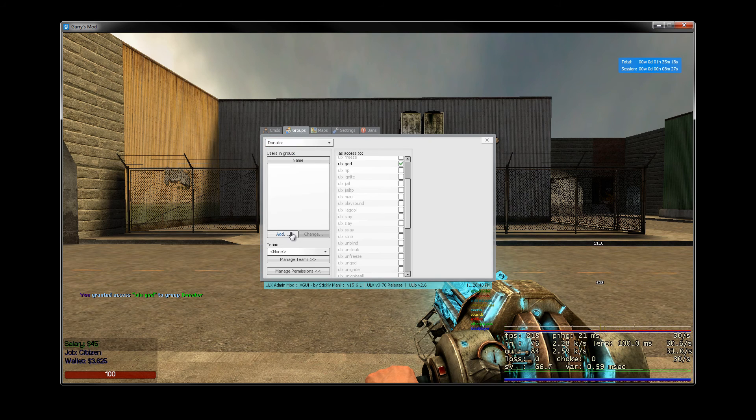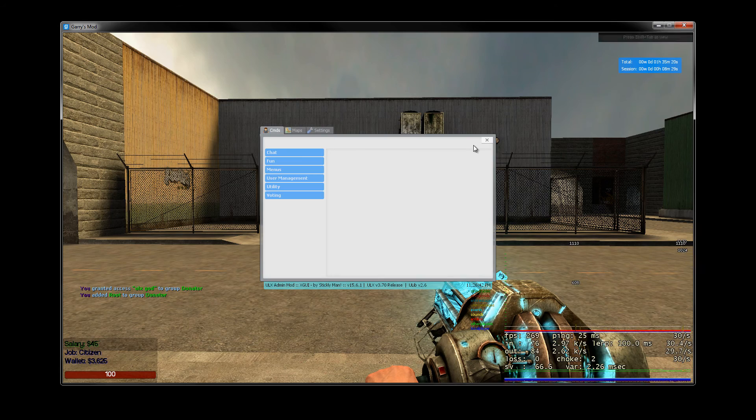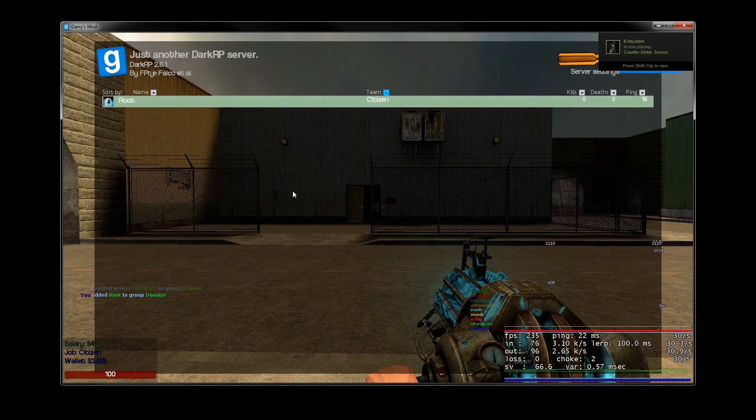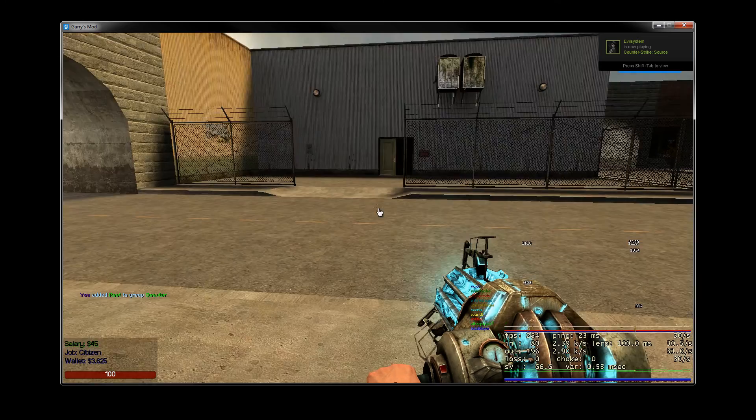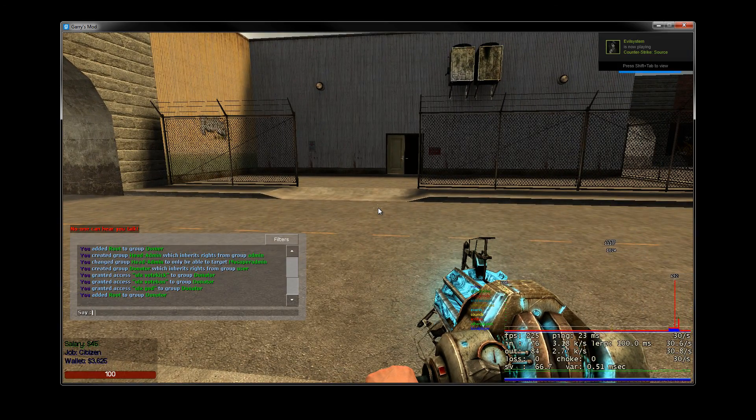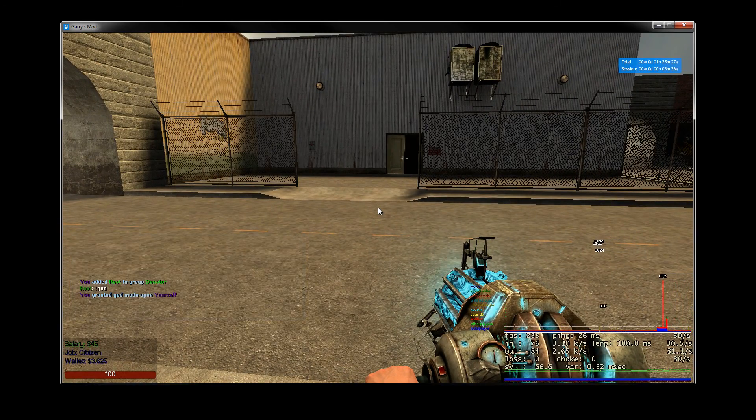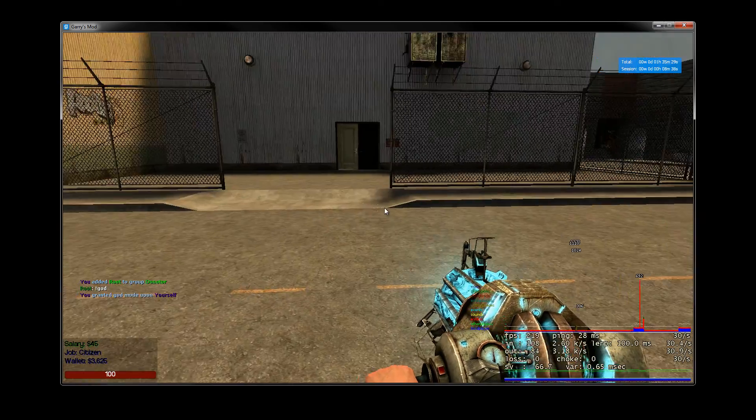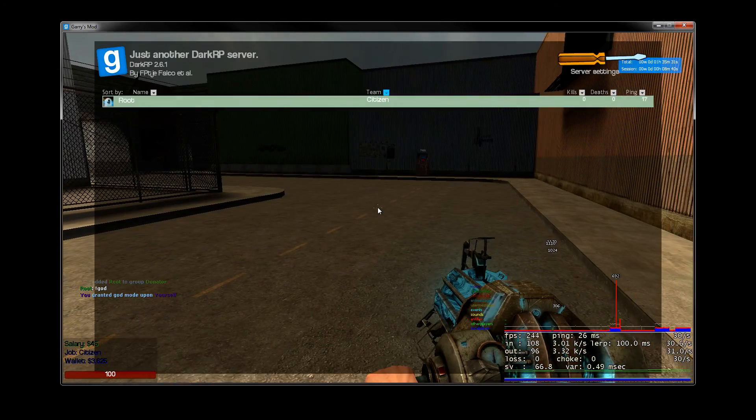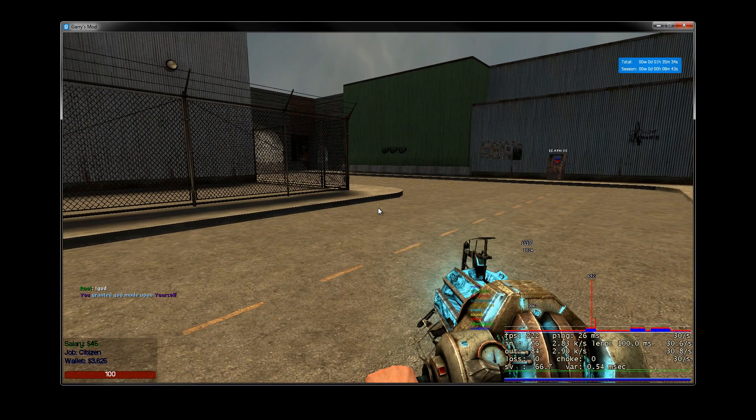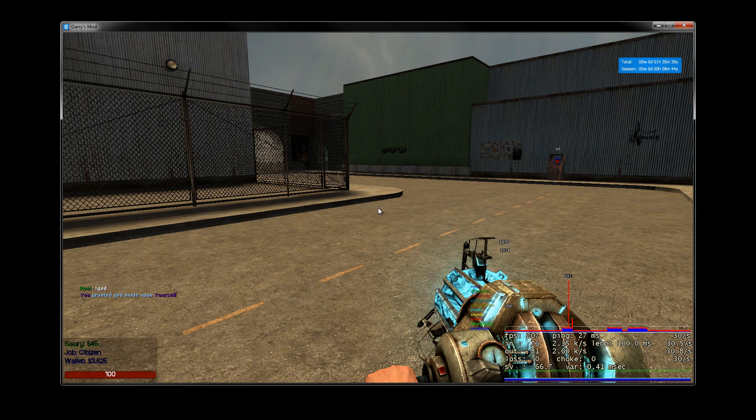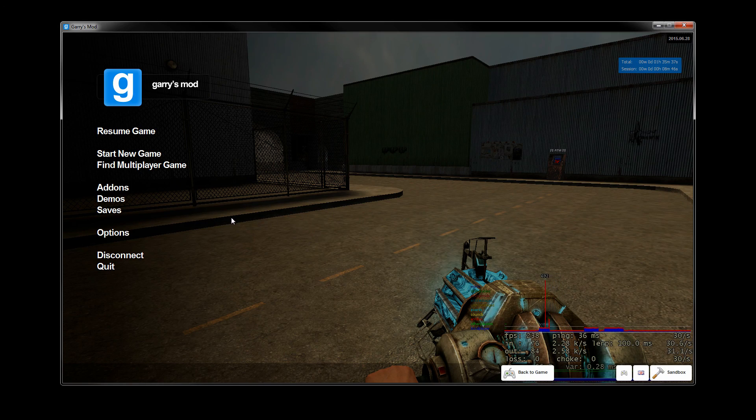So now we can just add ourselves to this. Now it's going to take away all my powers. I won't have any powers in here either, but what I can do is enter God mode as you can see there. So that is basically how the ULX permissions system works. And I hope this video tutorial helped you out on your way. So thanks for watching.